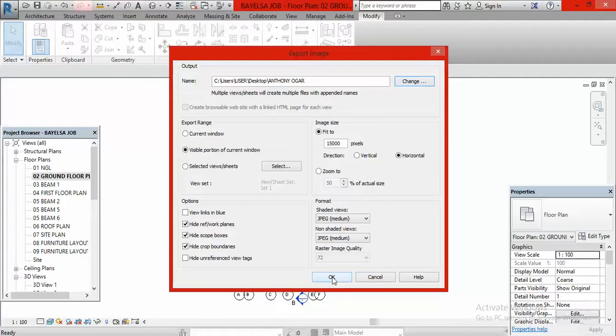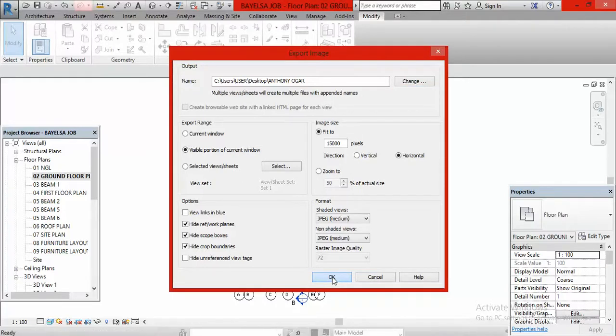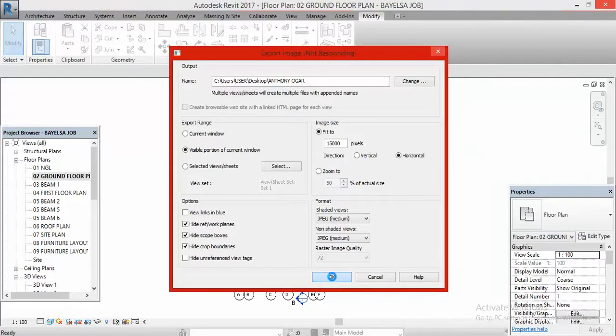After clicking Save, the next thing you have to click is OK. And you wait for it, wait for it. Don't be in a hurry, it is loading and it is saving it.